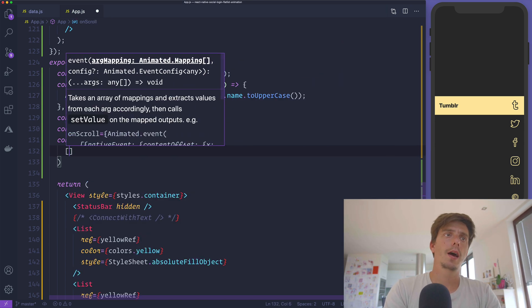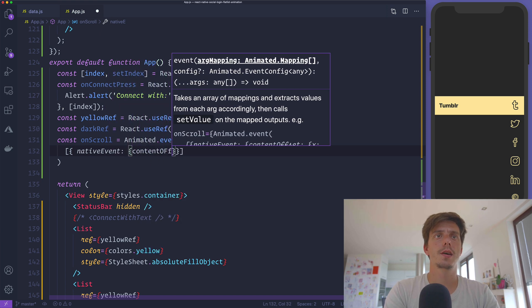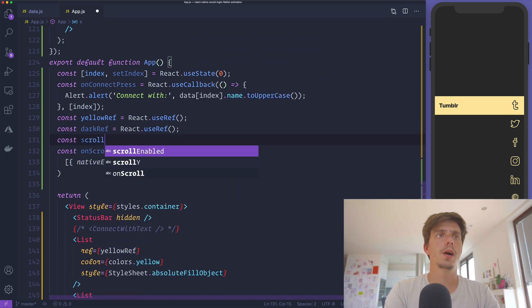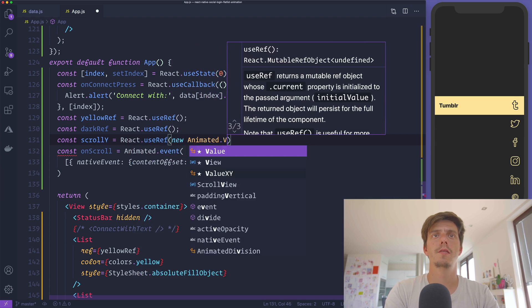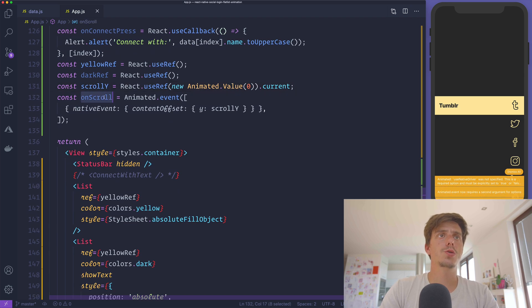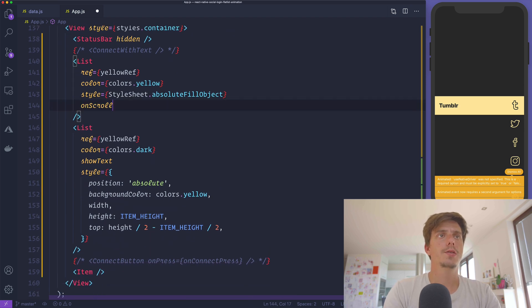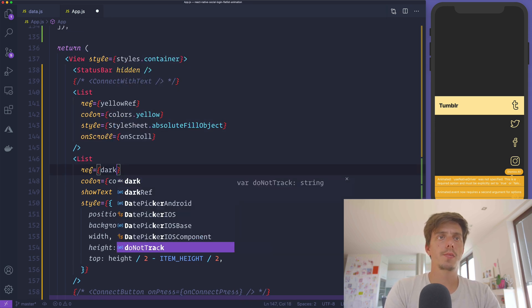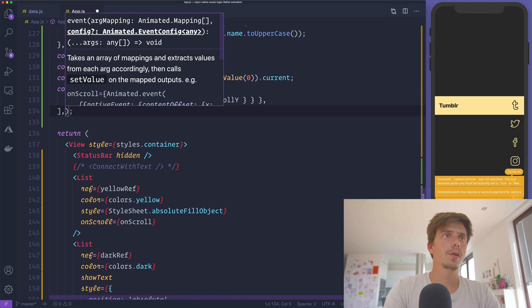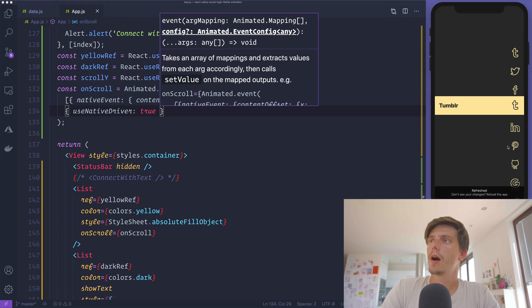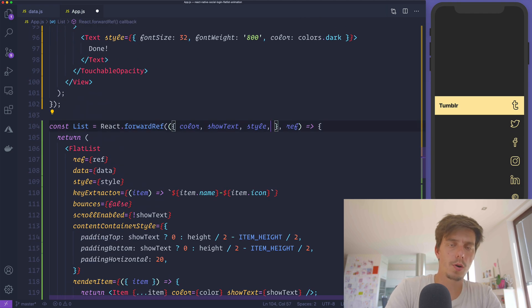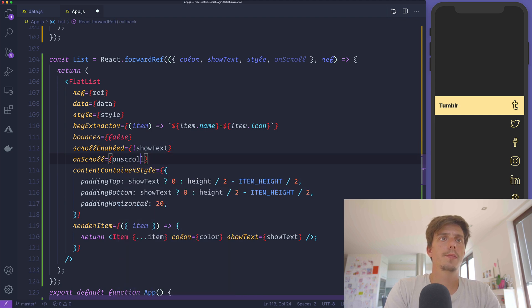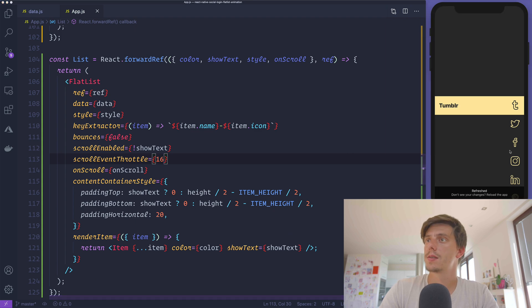To make this synchronized, we need to create an Animated event. We'll get from the nativeEvent the contentOffset Y and assign it to scrollY. I'll also create the scrollY here using React.useRef with a new Animated.Value starting from 0 and get the current. I'll pass this onScroll event only to the yellow list. Don't forget about useNativeDriver in this example.